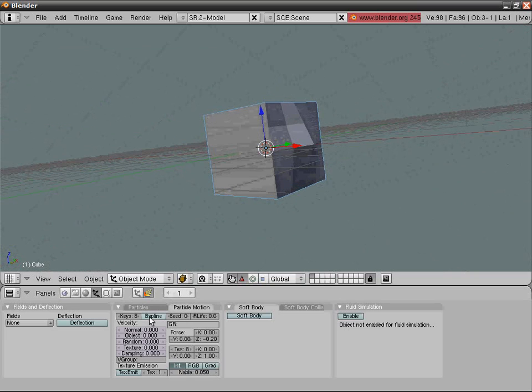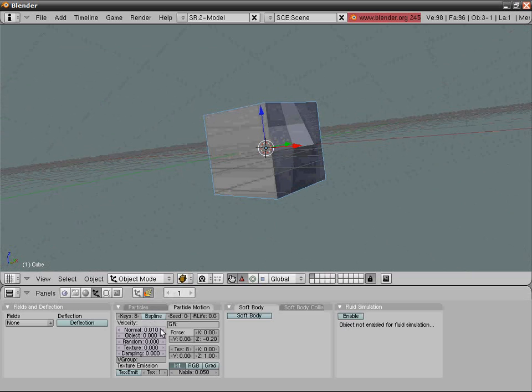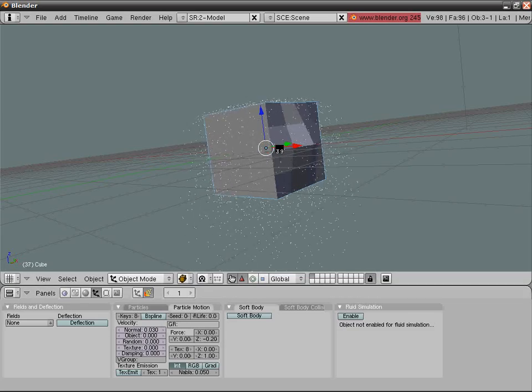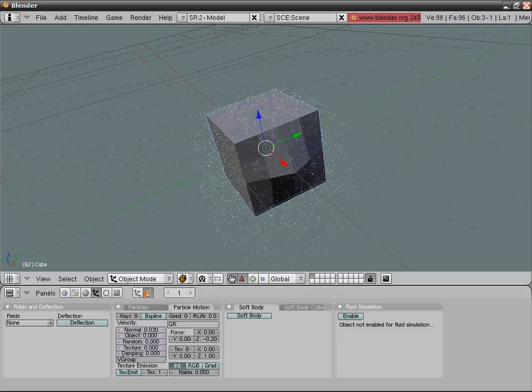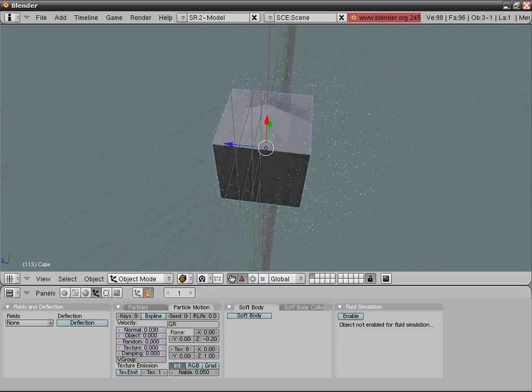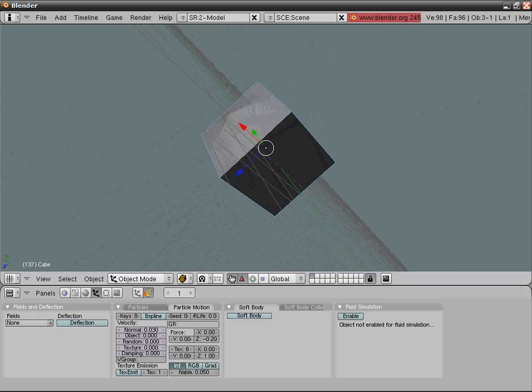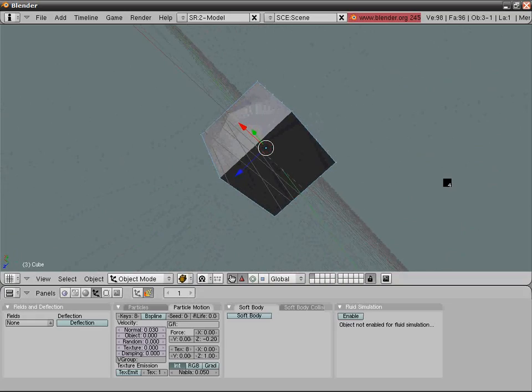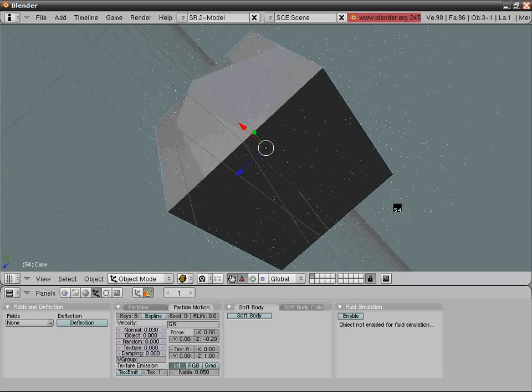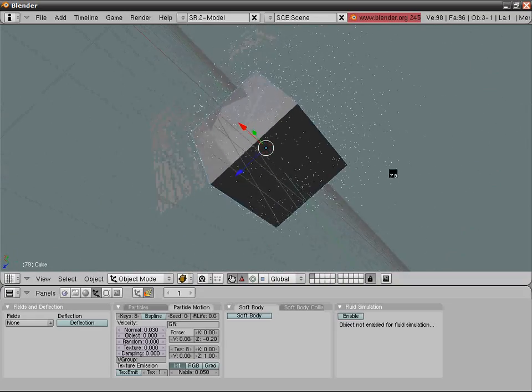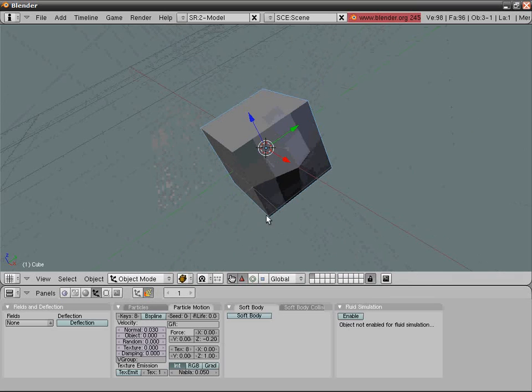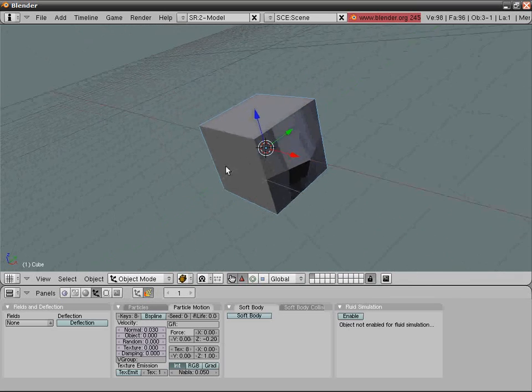We go into normal and say 0.03. Let's see how it works. If you look, it's something like a meteorite coming into the atmosphere and burning, but we don't want that.